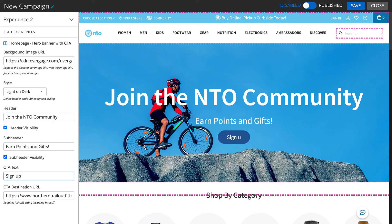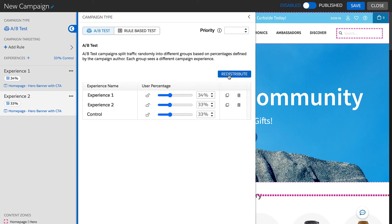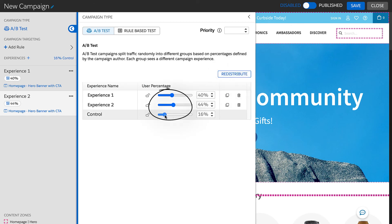This is an A/B test, so to make sure audiences are evenly exposed to all experiences, I'm going to redistribute the user percentage evenly between the two experiences. However, you can also adjust each percent independently.